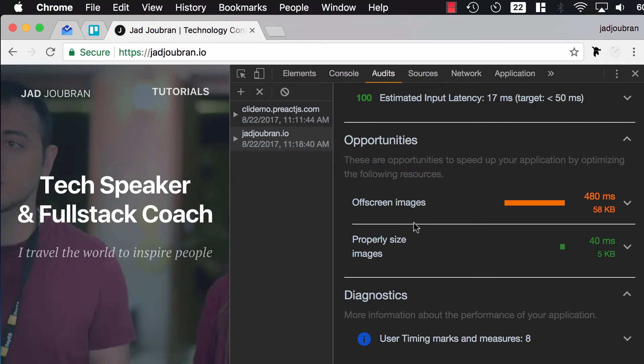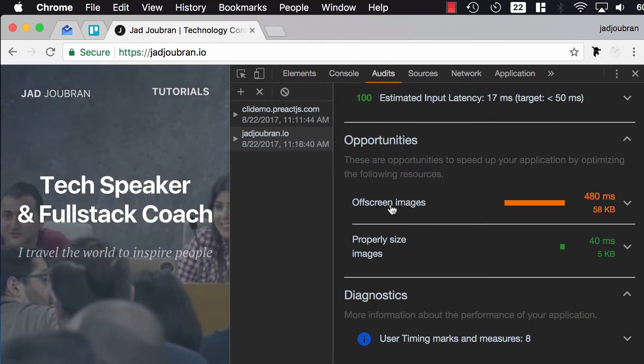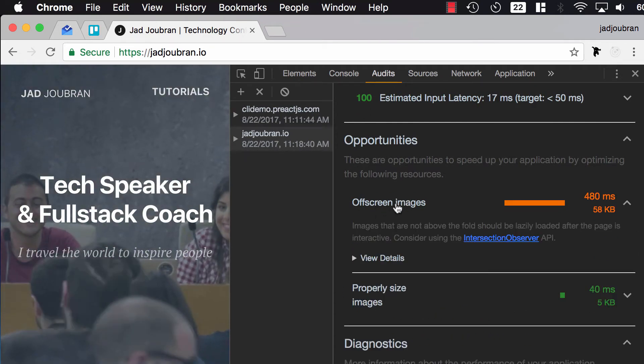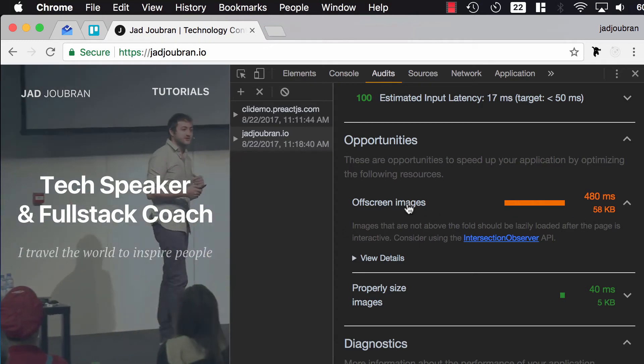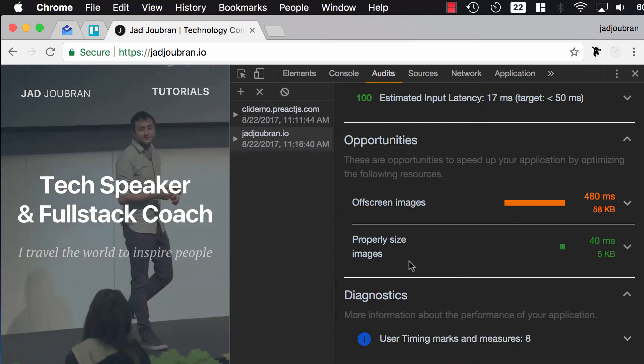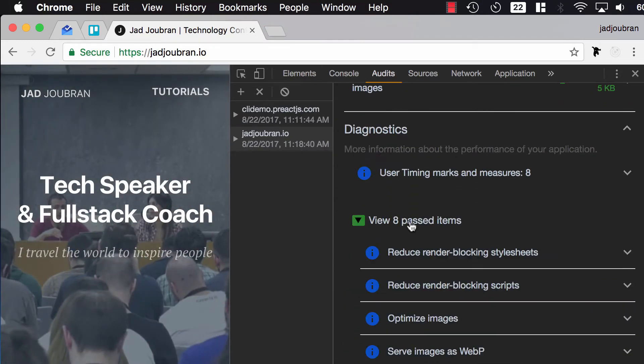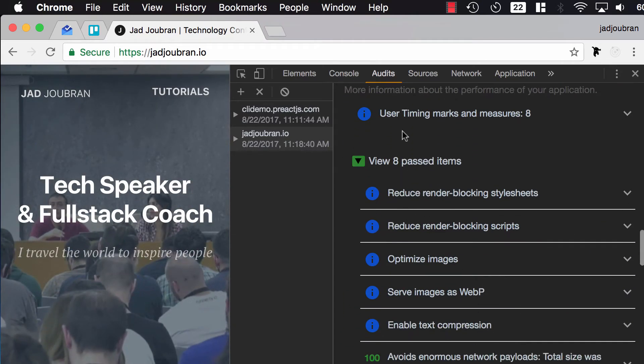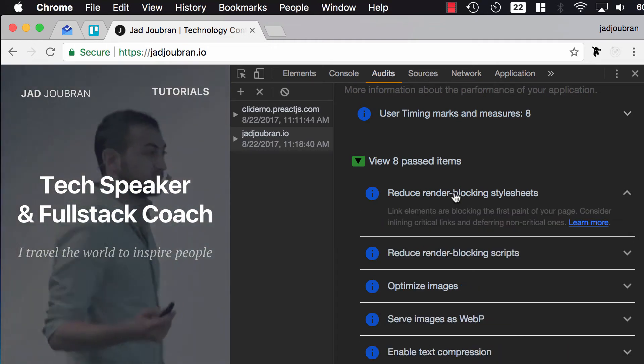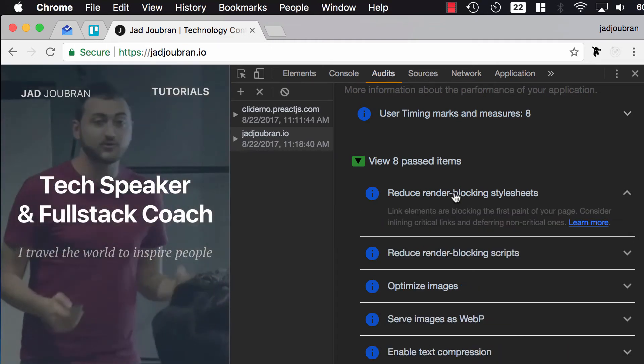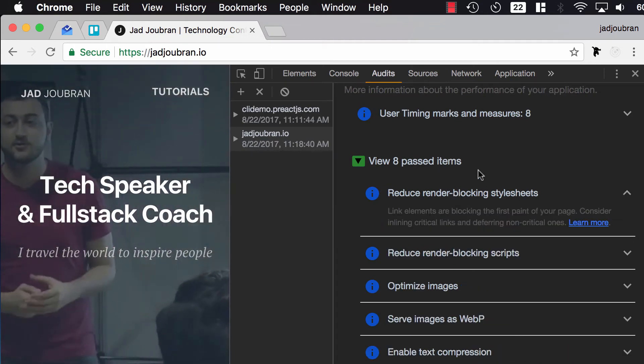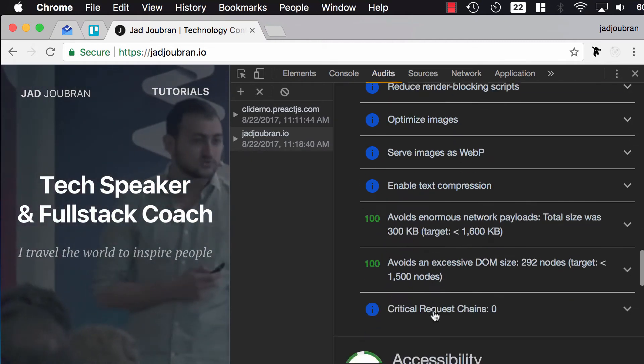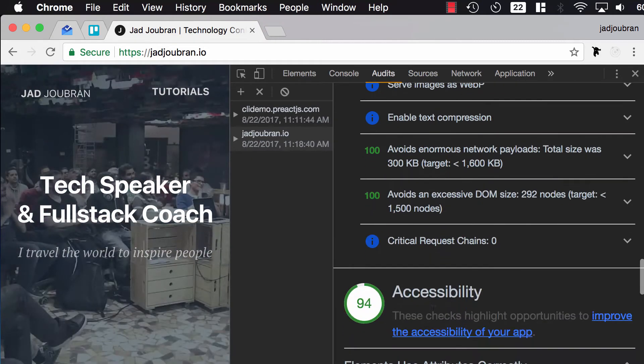So I can do a couple of things here. I can lazy load off-screen images, but they're only 60KB so it's probably not worth it. Let's view some past items. I can reduce render blocking stylesheets, this is already done, optimize images, all of these are almost done.